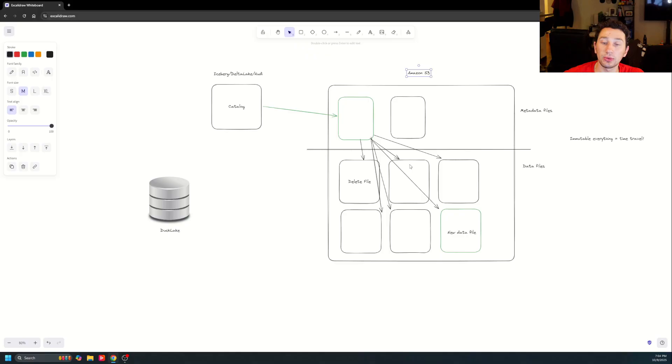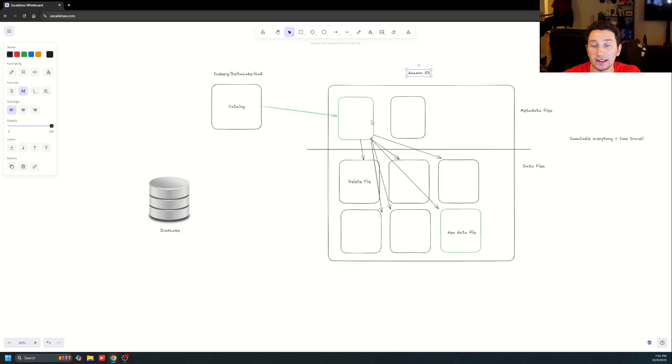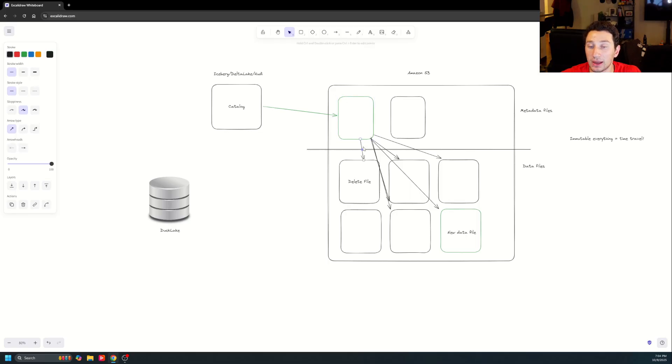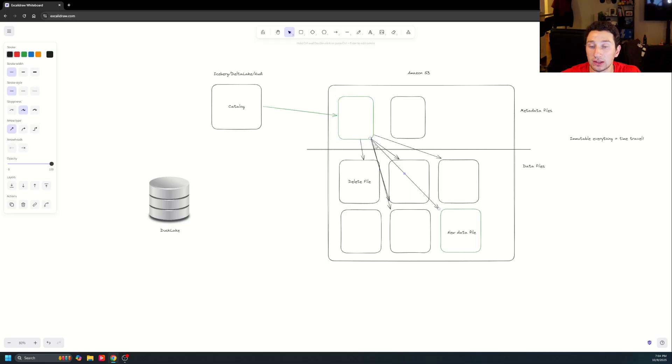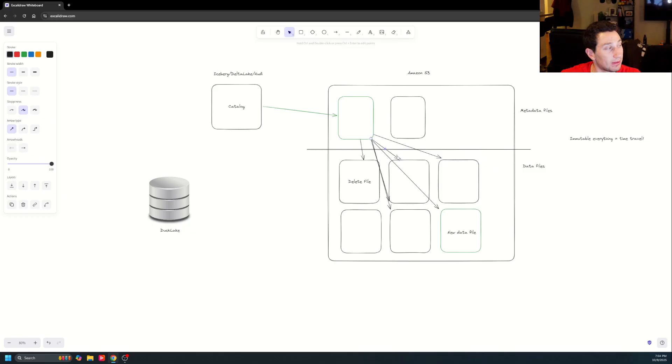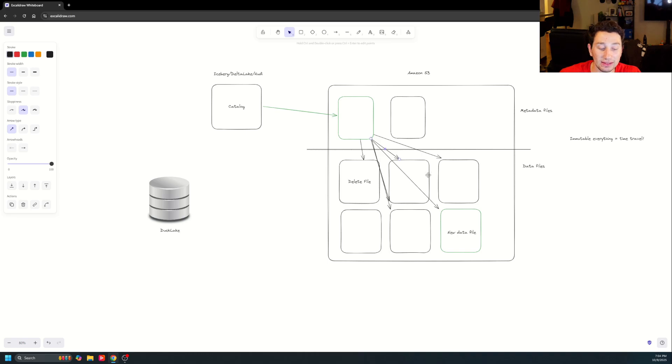So Iceberg comes around as a pretty simple metadata system. What it allows you to do is basically have a metadata file like this one, like I have in green. And all that metadata file is doing is really just pointing to a bunch of different data files on S3, which actually contain the data of your table. So if I have a bunch of customer data or something, that's what I'm looking at right here. All of this stuff is just nicely contained for me, which is really, really convenient.